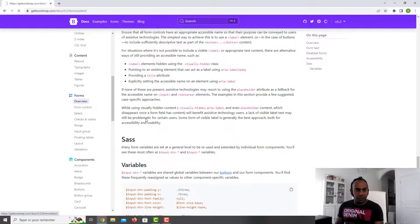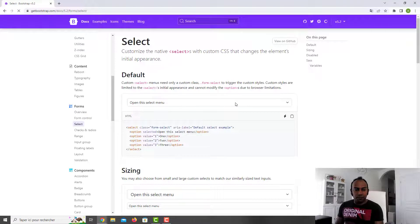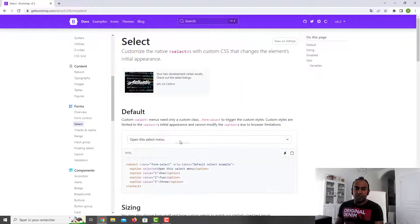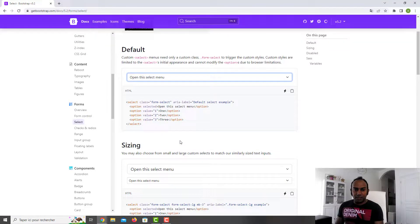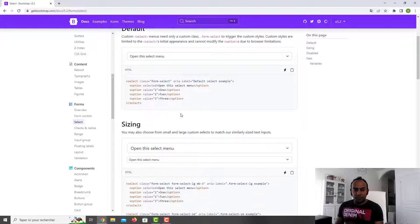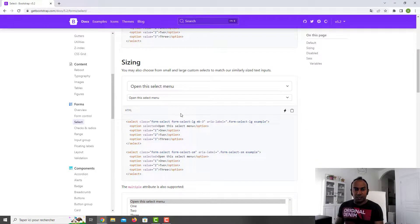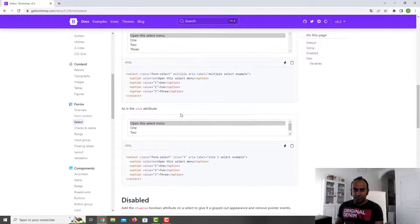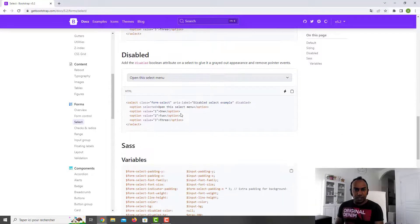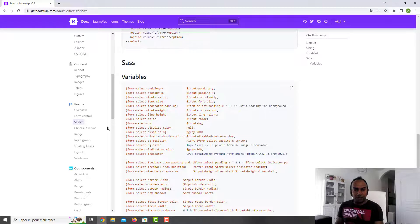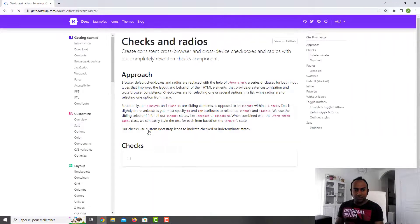If we go to the select element, you just apply the Bootstrap class and it will apply the styling. As you can see you have multiple choice options — it looks nice.